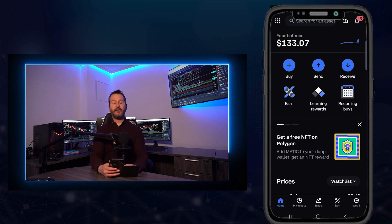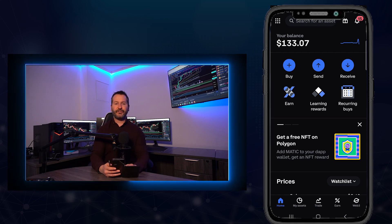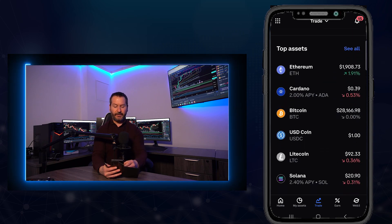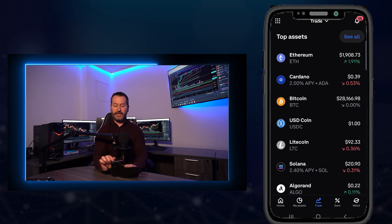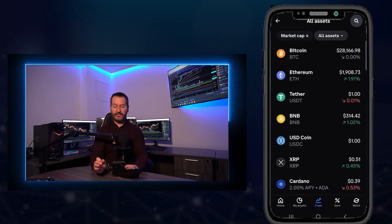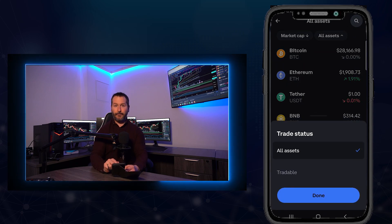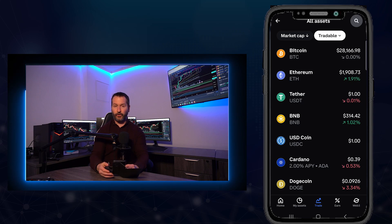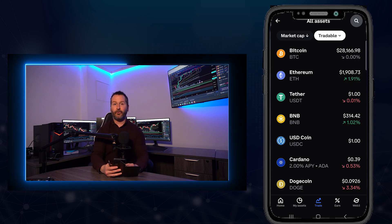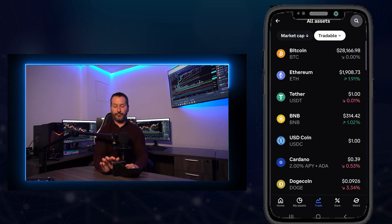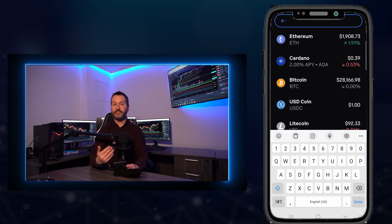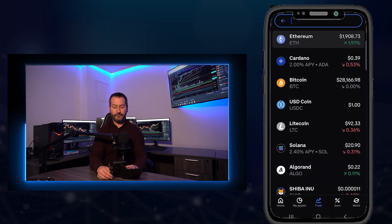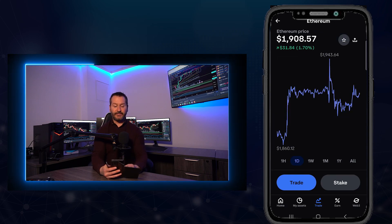Now I'll show you where to find assets and how to purchase crypto. Tap on Trade at the bottom of the screen. Scroll down to see top assets, or tap See All to view everything. Tap All Assets near the top, then in the pop-up tap Tradable and then Done — now all assets shown are available for purchase. Tap an asset to learn more, or use the search icon at the top right to search by name.